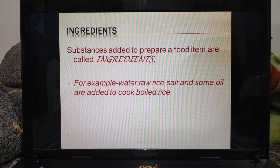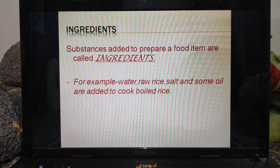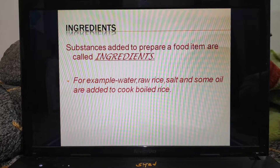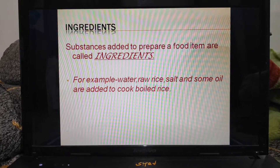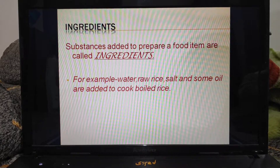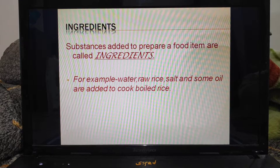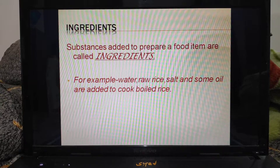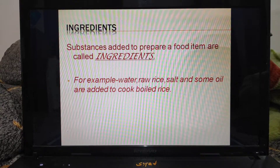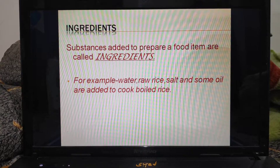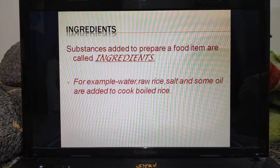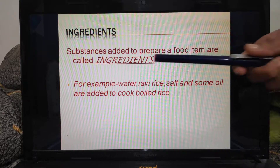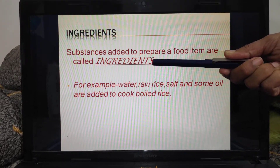Now children, as you have seen there is a great variety in food items. If I ask you what is your favorite food item, the answer may vary. Some of you may say it's cake, some may say biryani, or some may say paneer. So when all these food items are cooked, are the same materials added to cook them? No. We use different substances to prepare any food item. All these substances which are added to prepare any food item are known as ingredients.